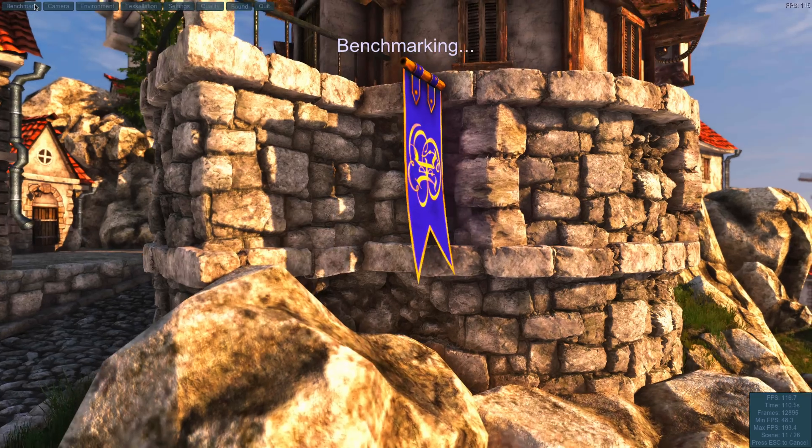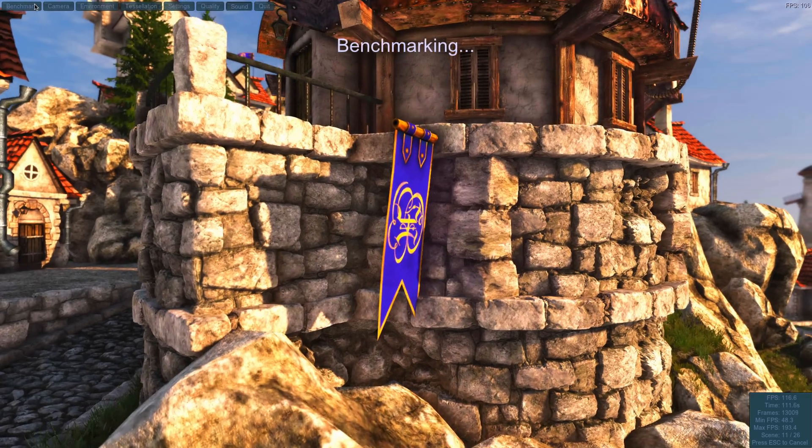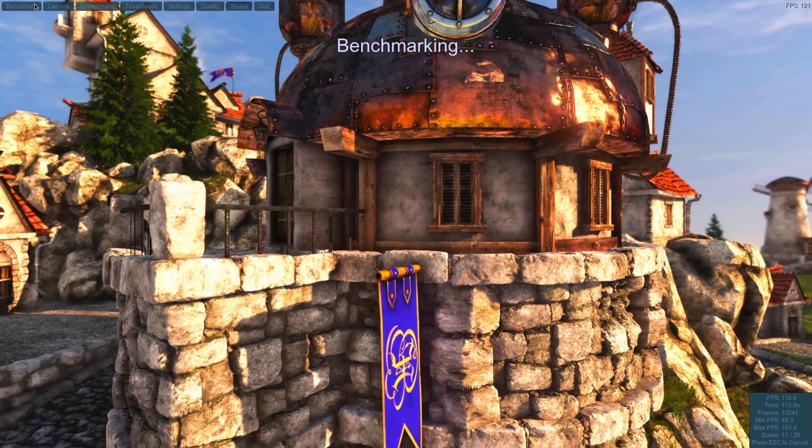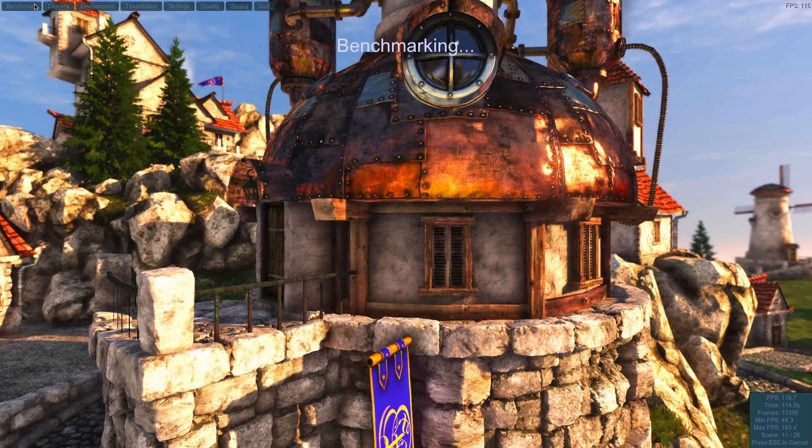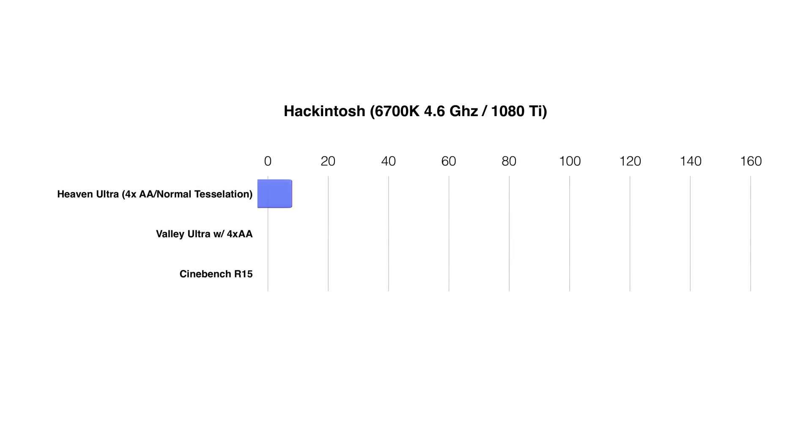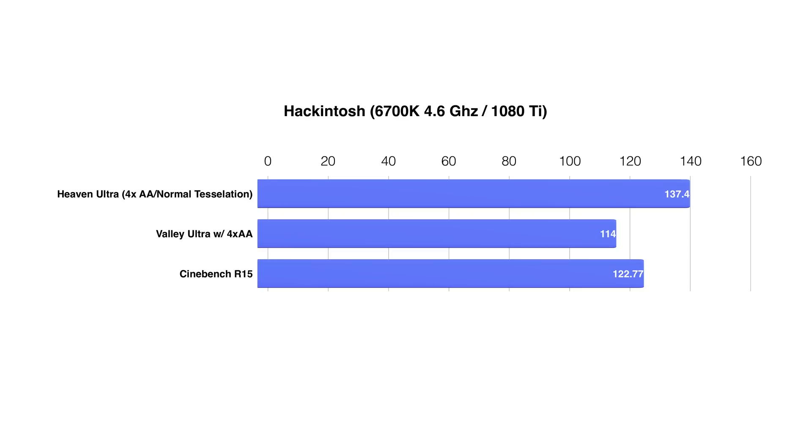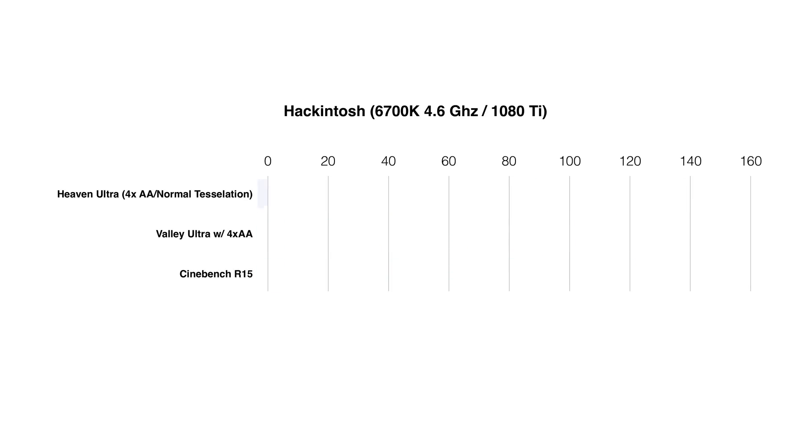So to test the GPU we're going to use Valley, we're going to use Heaven, we're going to use Cinebench. So let's look at the results here. So you can see they have an ultra benchmark 137.4 frames per second, Valley Ultra 114 frames per second, and Cinebench 122.77 frames per second. So not as good as the results that you'll find on a Windows-based machine, but still really good for the Mac.